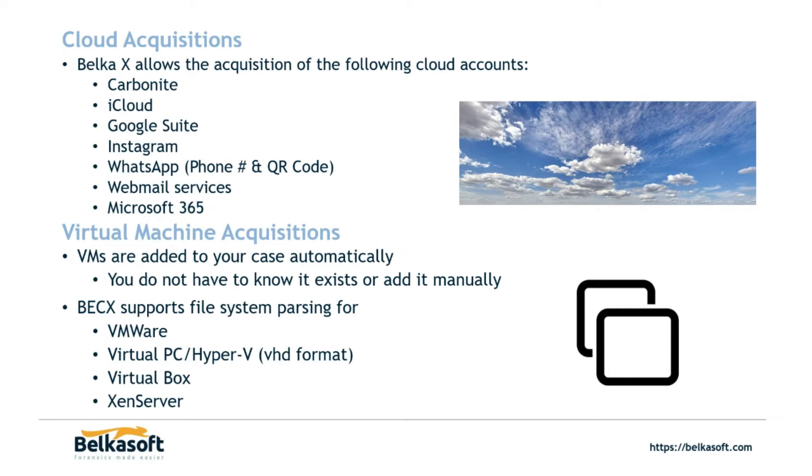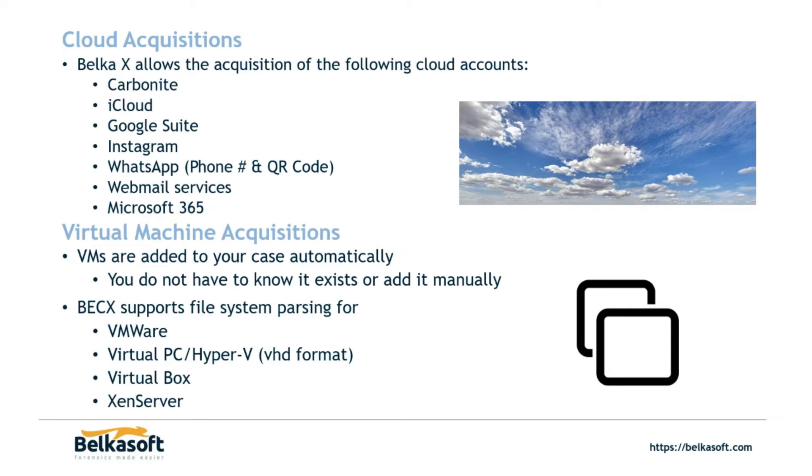The next one is another one of my favorites, it's virtual machine acquisitions. So say that you've acquired a computer, say E01, you load it into Belkasoft X, it starts processing the image after you told it what you wanted to process it for. You do not have to know that a virtual machine is on that system image in order to analyze it. Belkasoft X will automatically detect that there's a virtual machine, pull it out and allow you to analyze that virtual machine separately from that system image and it will be listed as a nested data source and I'll show you what that looks like inside the product. And we do have the ability to load in VMDK files and other types of virtual machine files as well. Belkasoft X supports VMware, virtual PC, VirtualBox and Xen server.